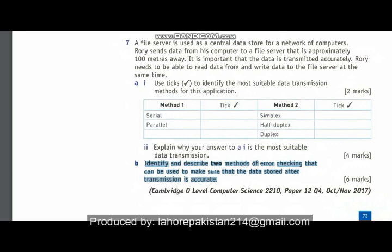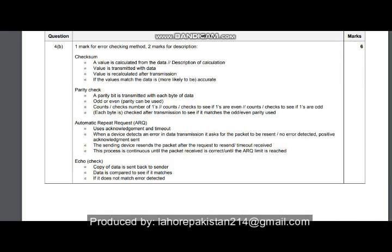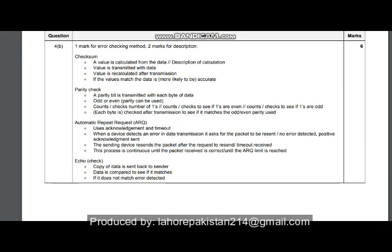Now let's move on to part B: identify and describe two methods of error checking that can be used to make sure that data stored after transmission is accurate. Have a look at the answer key — you can choose any two from: checksum, parity check, ARQ, or echo check.